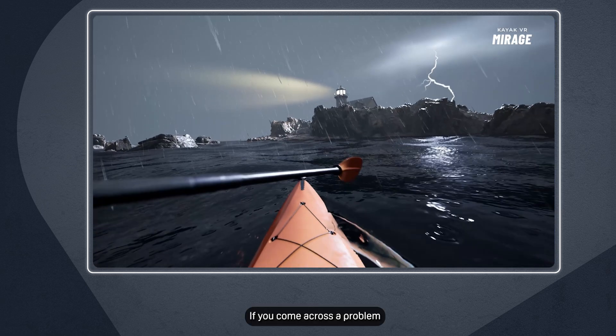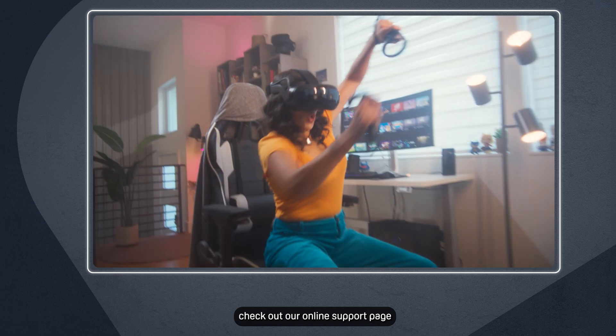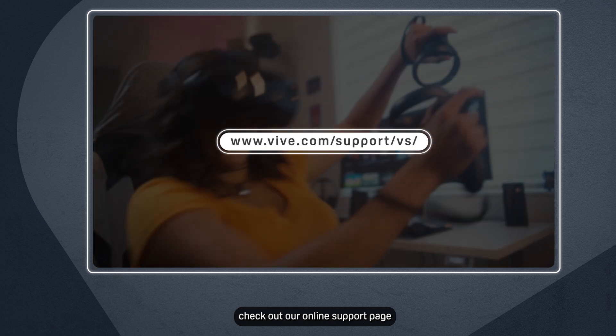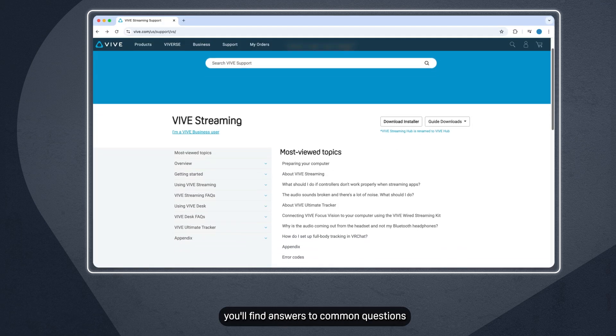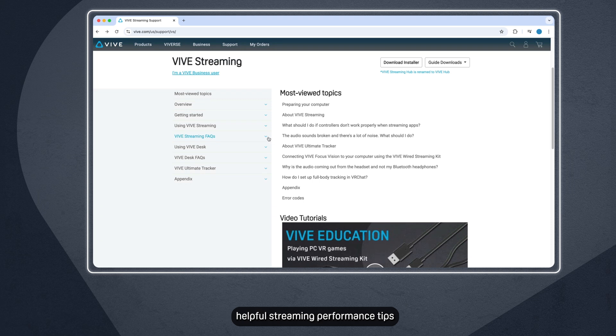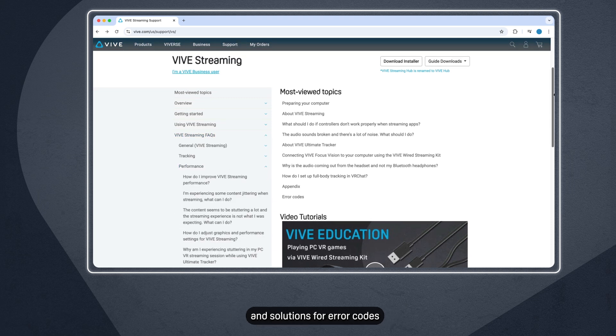If you come across a problem during your streaming session, check out our online support page. There, you'll find answers to common questions, helpful streaming performance tips, and solutions for error codes.